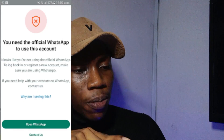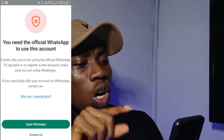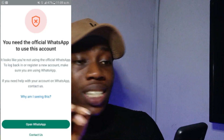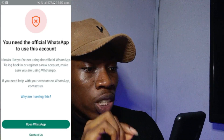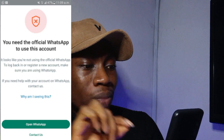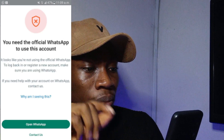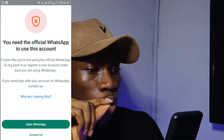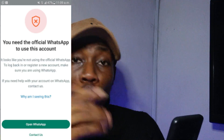If you're using GB WhatsApp, you may have noticed a message saying you need the official WhatsApp to use this account, and that using an app other than the official WhatsApp has privacy and security risks. This video will show you how to fix this in two minutes.